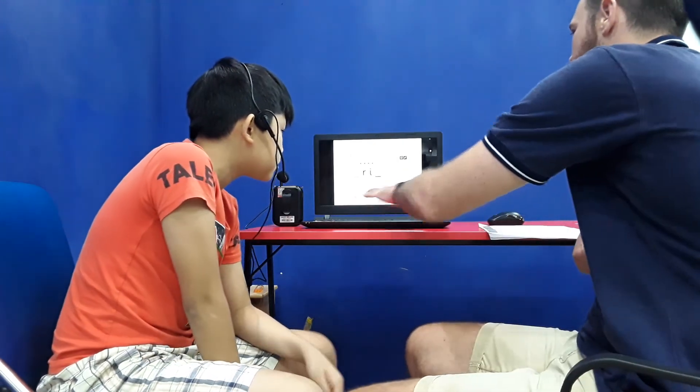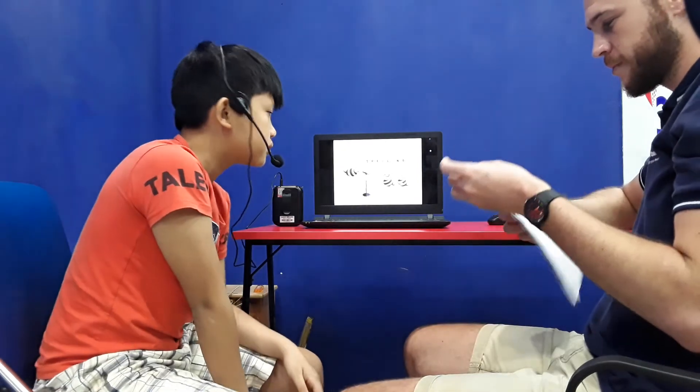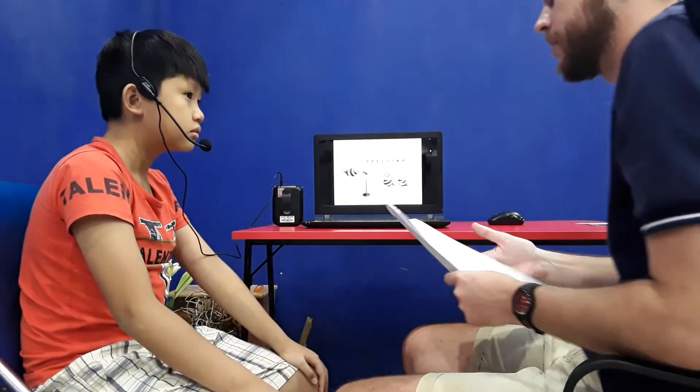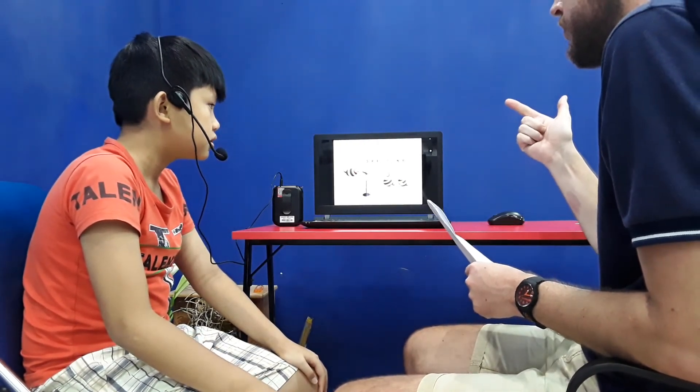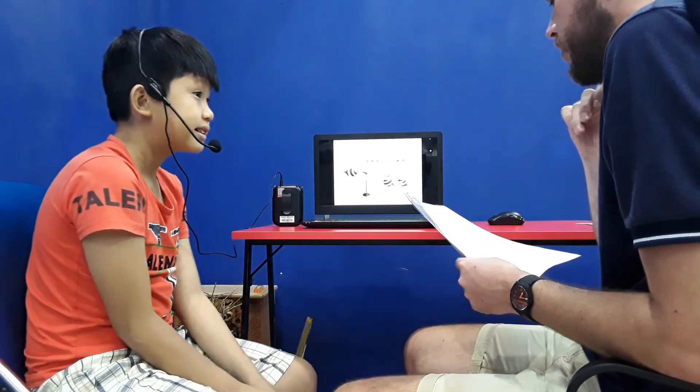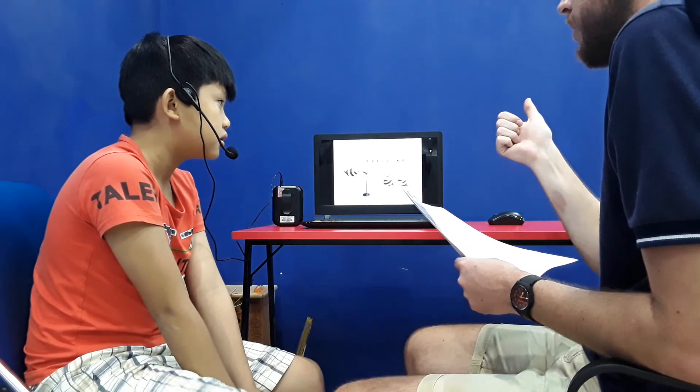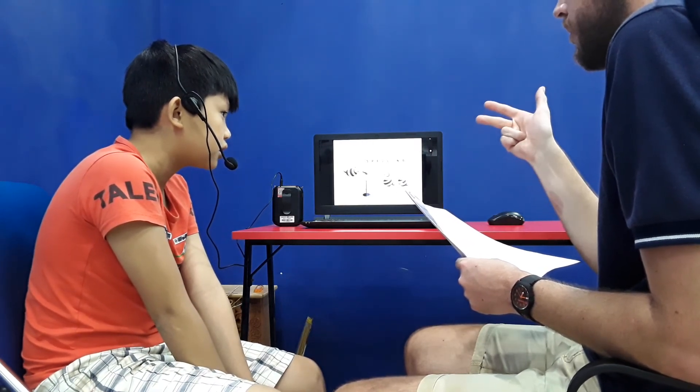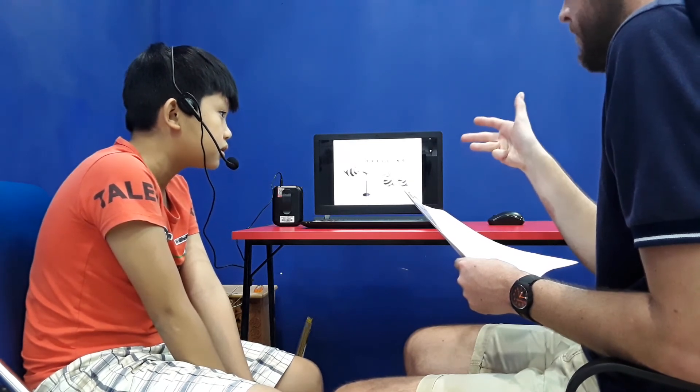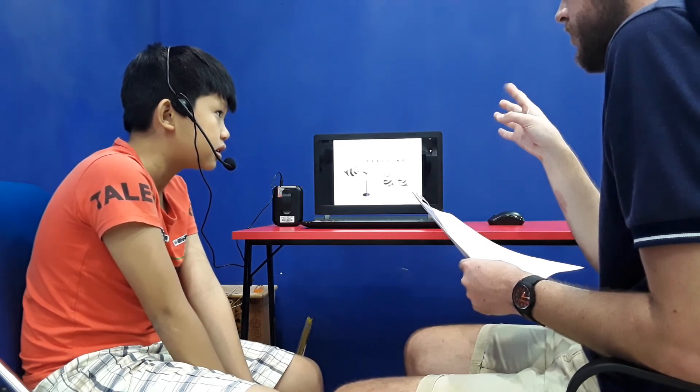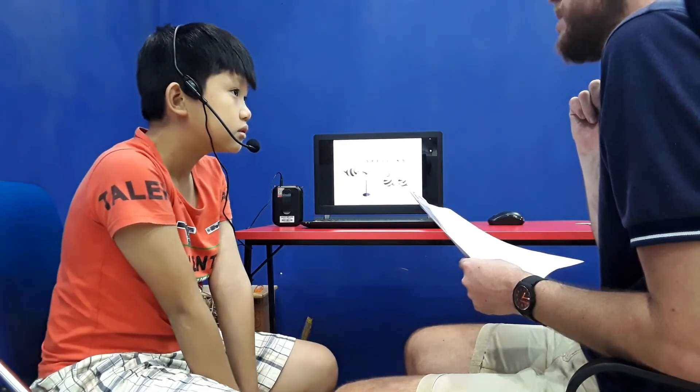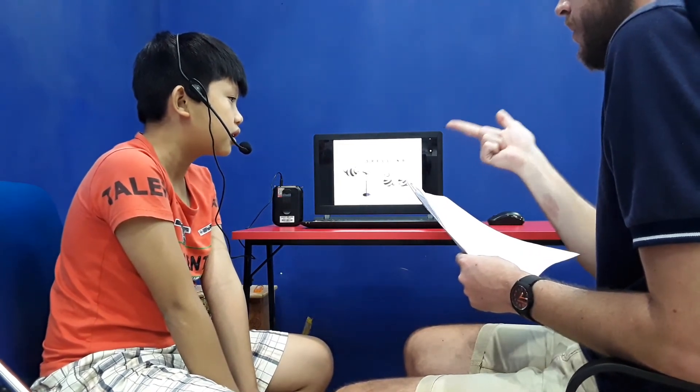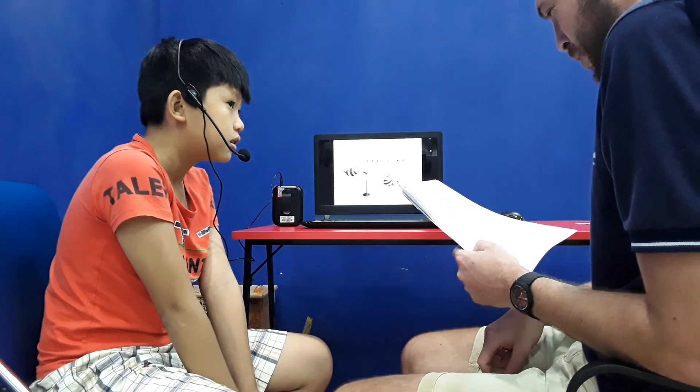And are you ready to spell five words? Can you spell catch? C-A-T-C-H. Very good. Can you spell swimming? S-W-I-M-M-I-N-G. Very good. Can you spell cinema? C-I-N-E-M-A. Very good.